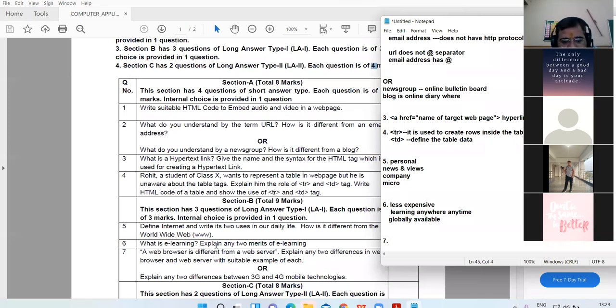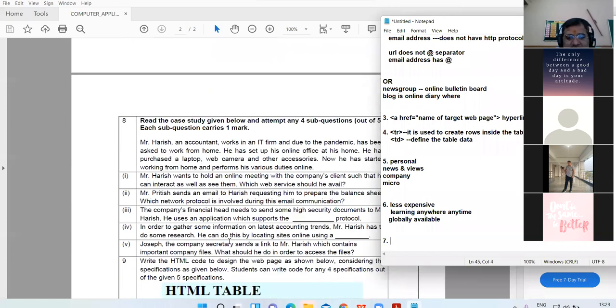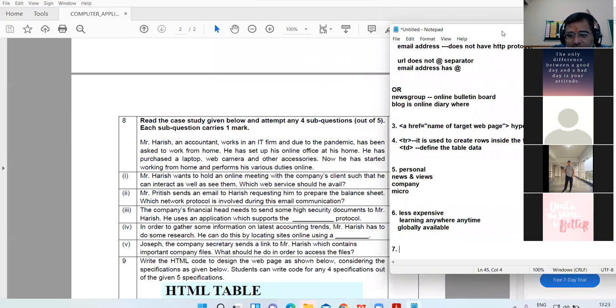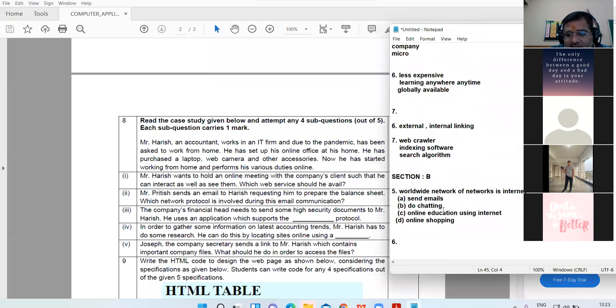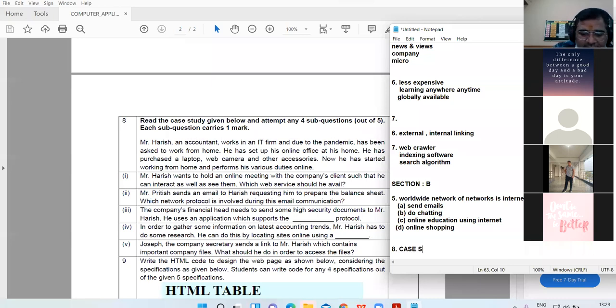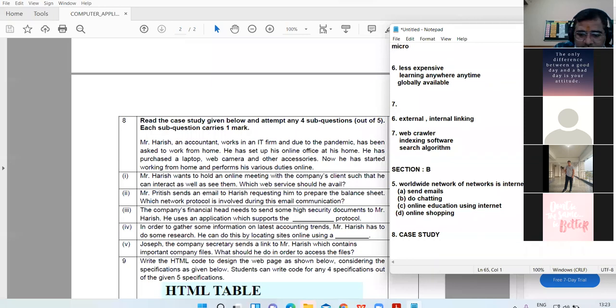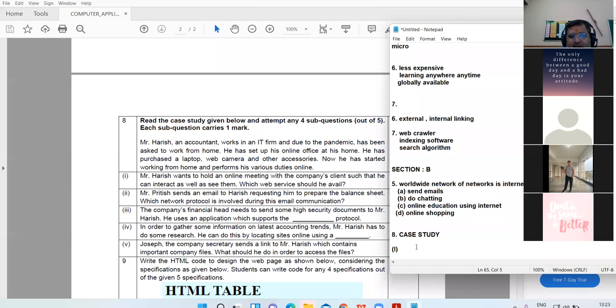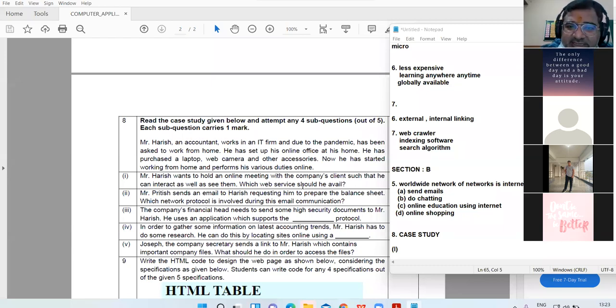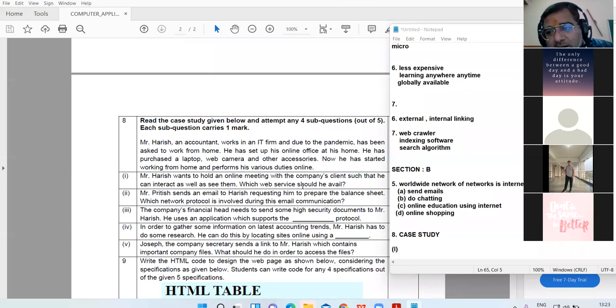Before that, I would like to discuss the case study. This is case study of internet. Mr. Harish, an accountant, works in an IT firm and due to the pandemic has been asked to work from home. He has set up his online office at home. He has purchased a laptop, a web camera, and other accessories. Now he has started working from home and perform his duty online.